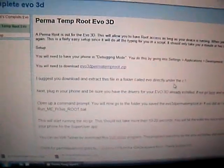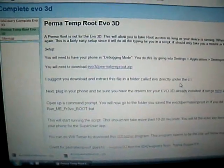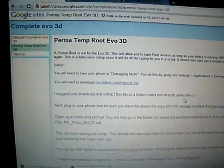After that you'll want to go and download the EVOS 3D permanent root zip. I'll have a link to the zip file to download.